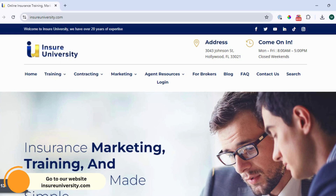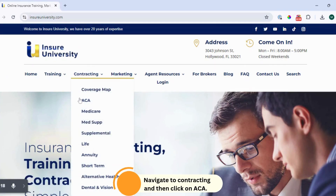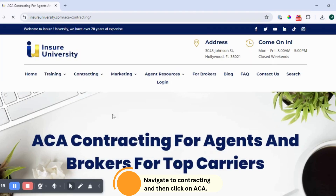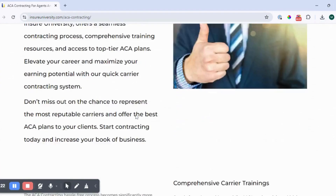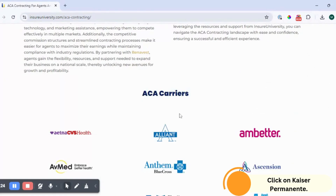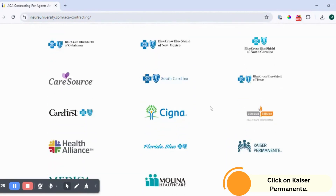Step one is to go to our website insureuniversity.com. In the menu, navigate to contracting and click on ACA. Next, you want to click on Kaiser Permanente.